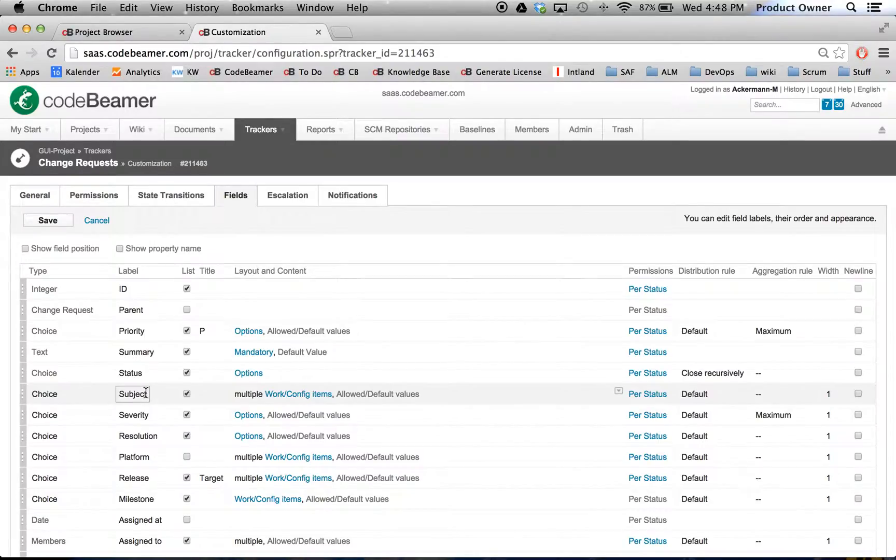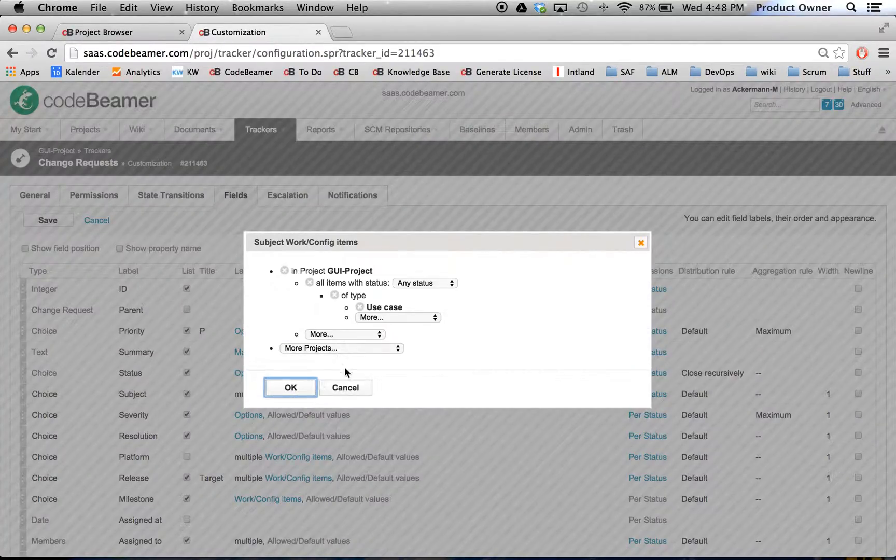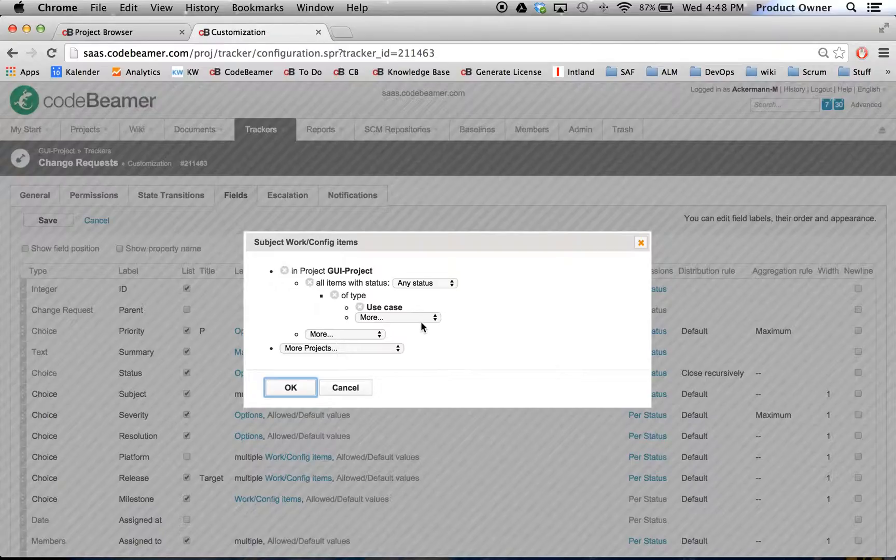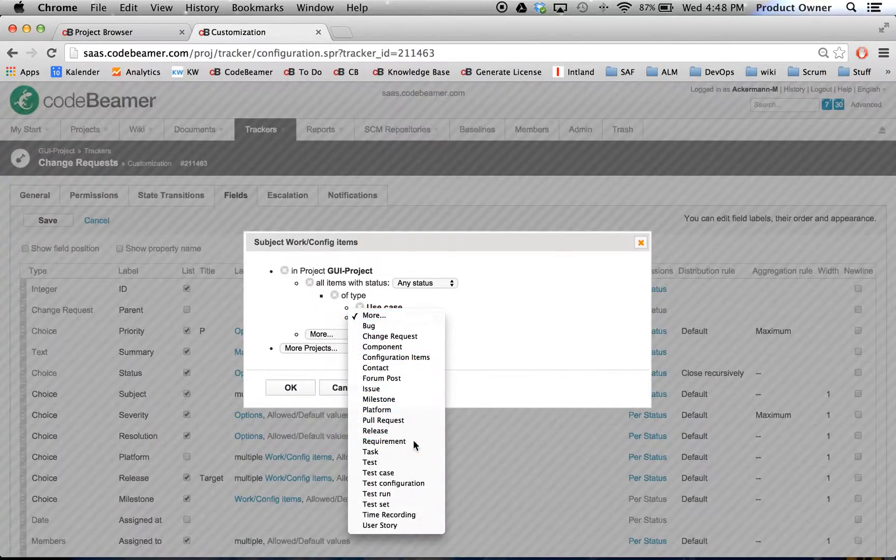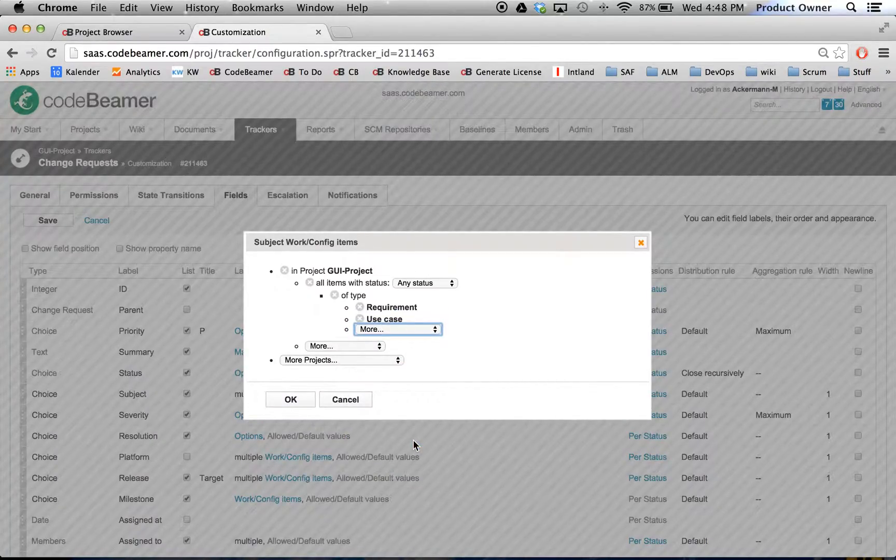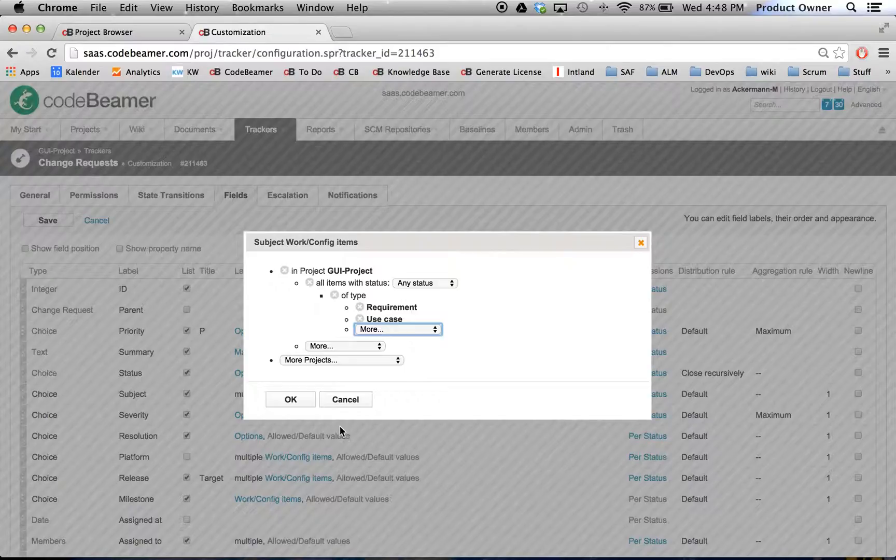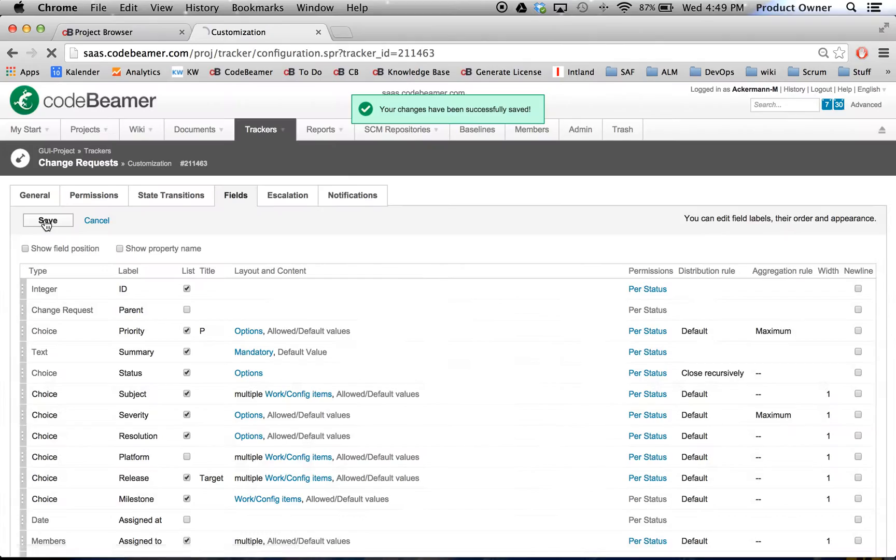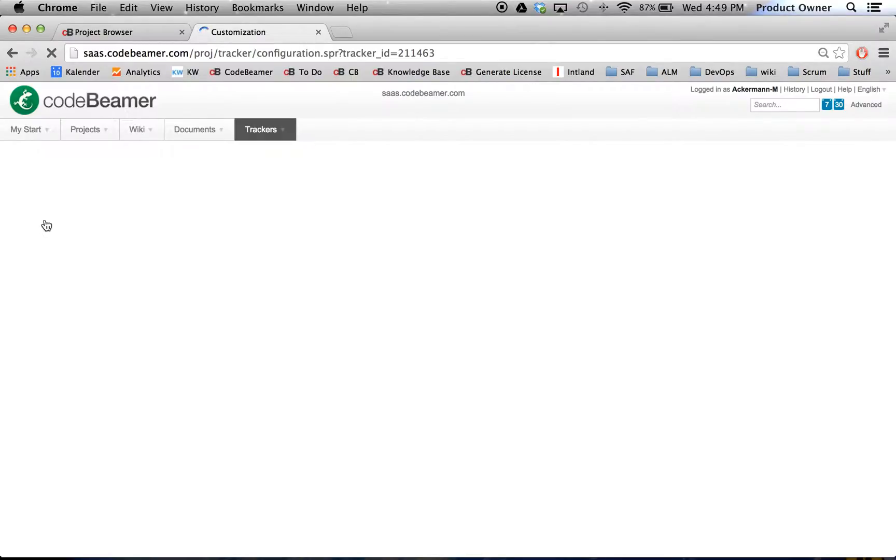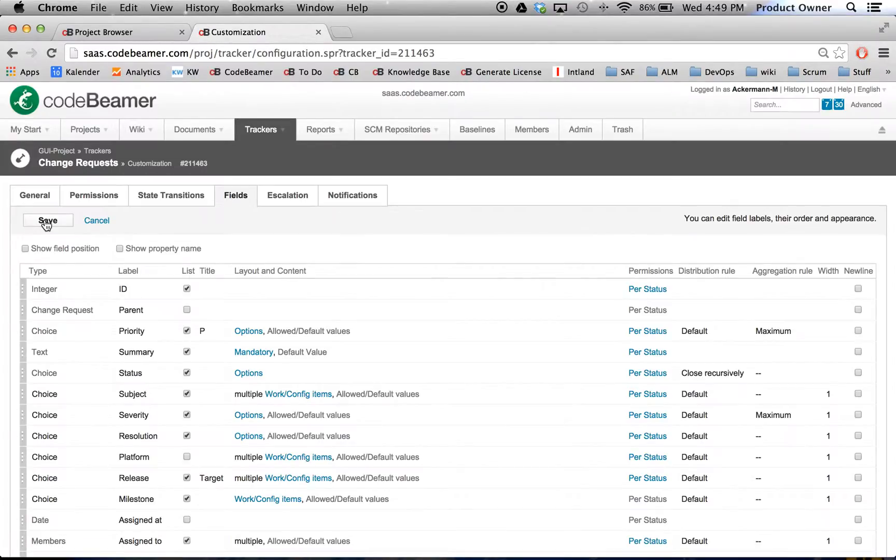Then I want to go to Subject and here I have the option to make a reference to any possible item. And I already have the item use case. Right now, I want to connect this item to requirements. Then I'm going to click on OK, click on Save. And this just means that a requirement can make a reference to a change request right now.